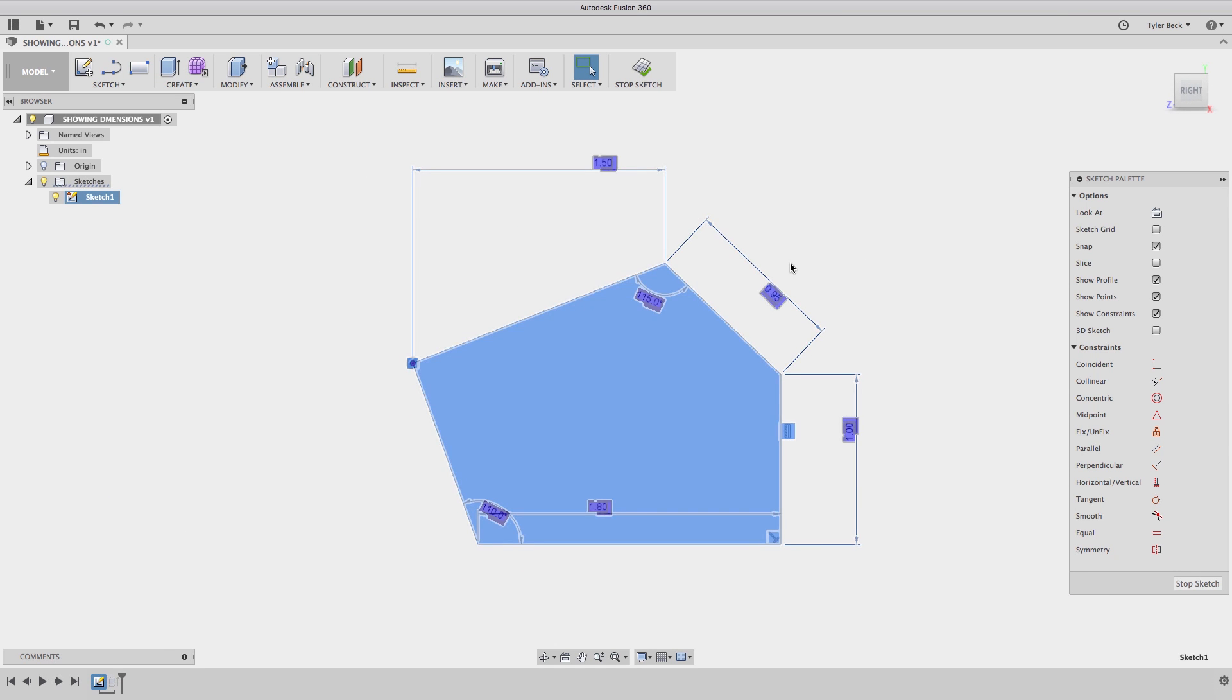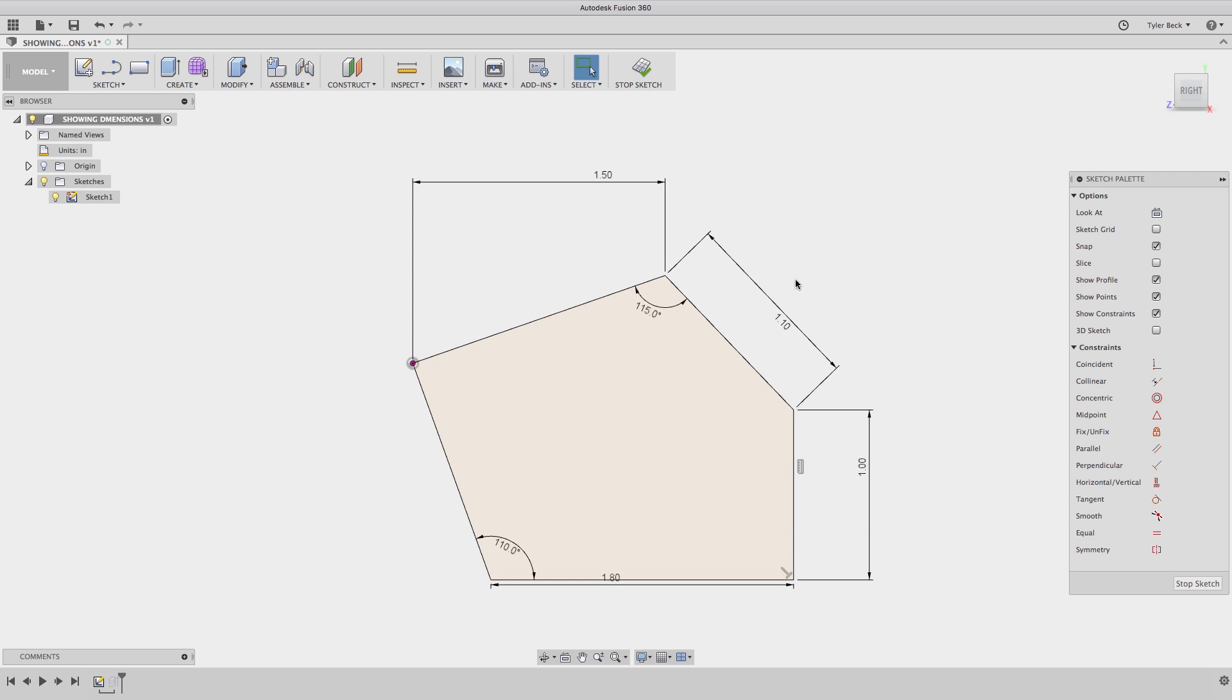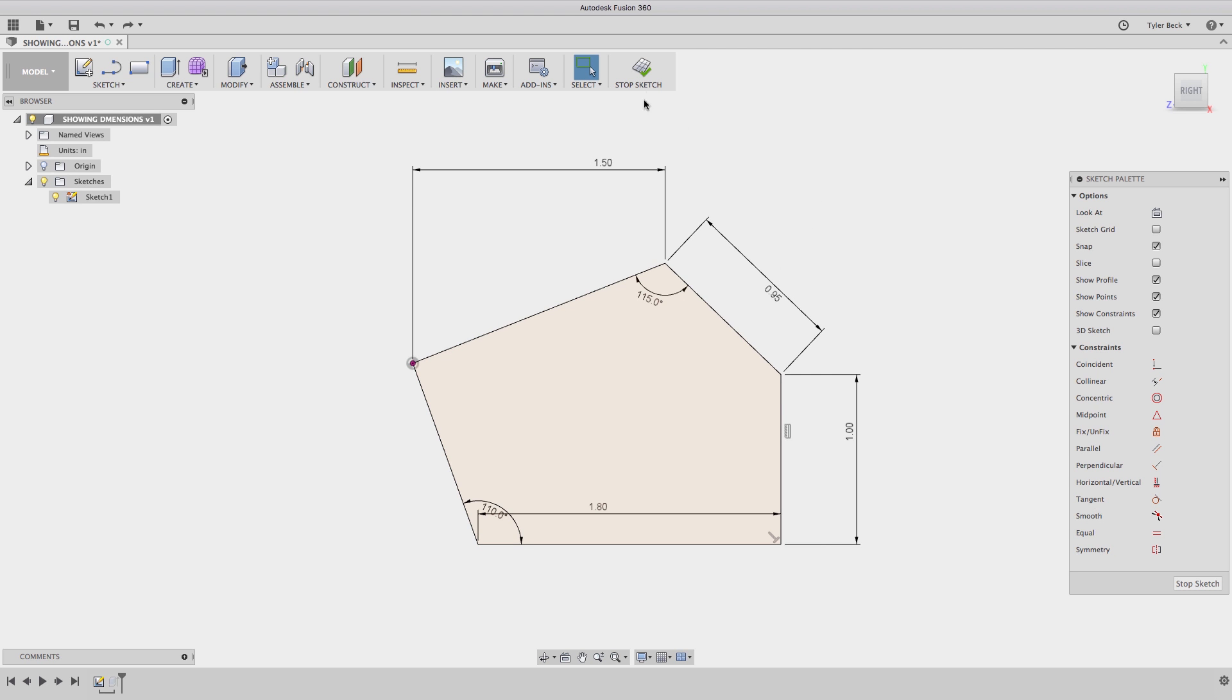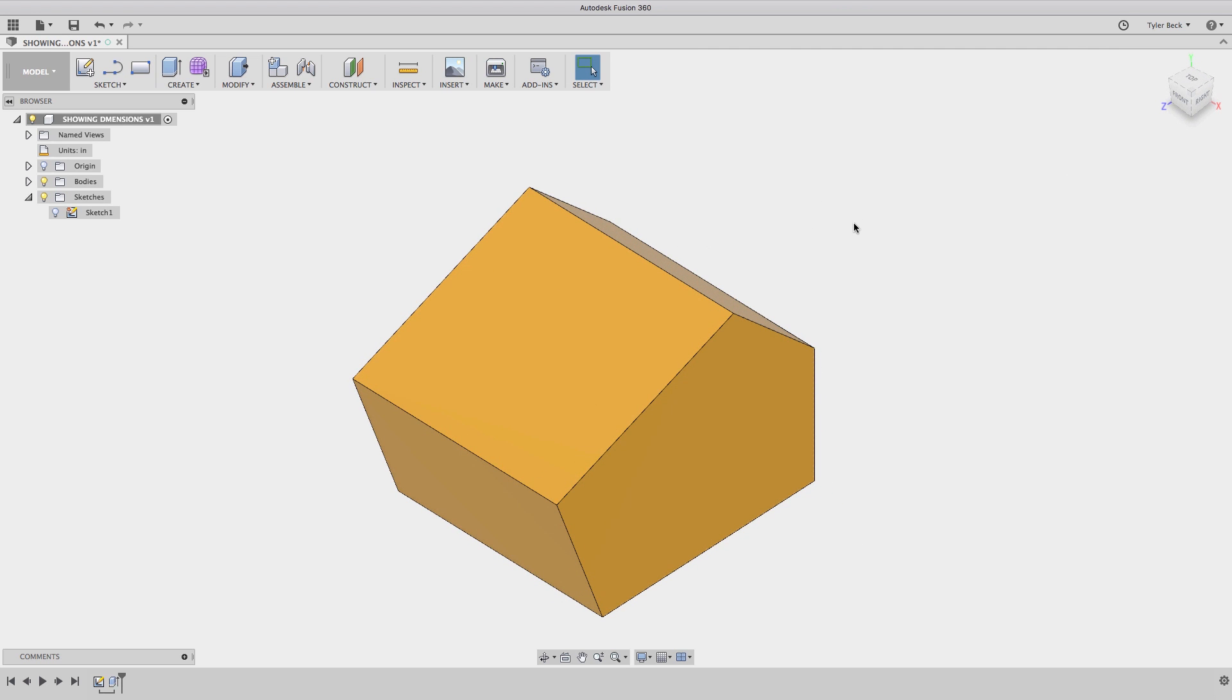Double click on any dimensions that you placed and make the changes to those values. And you're good to go. Stop the sketch, it updates the model.